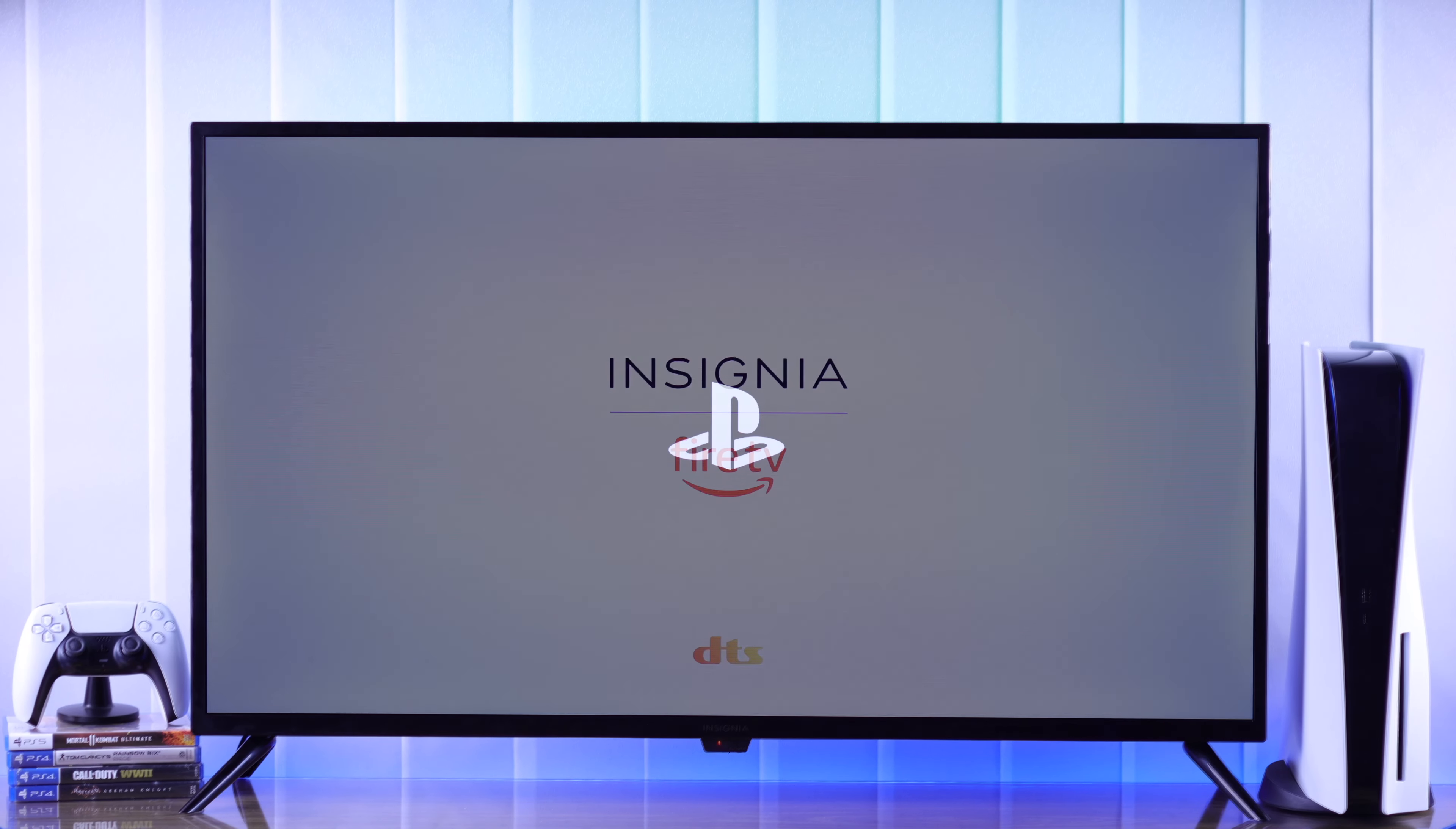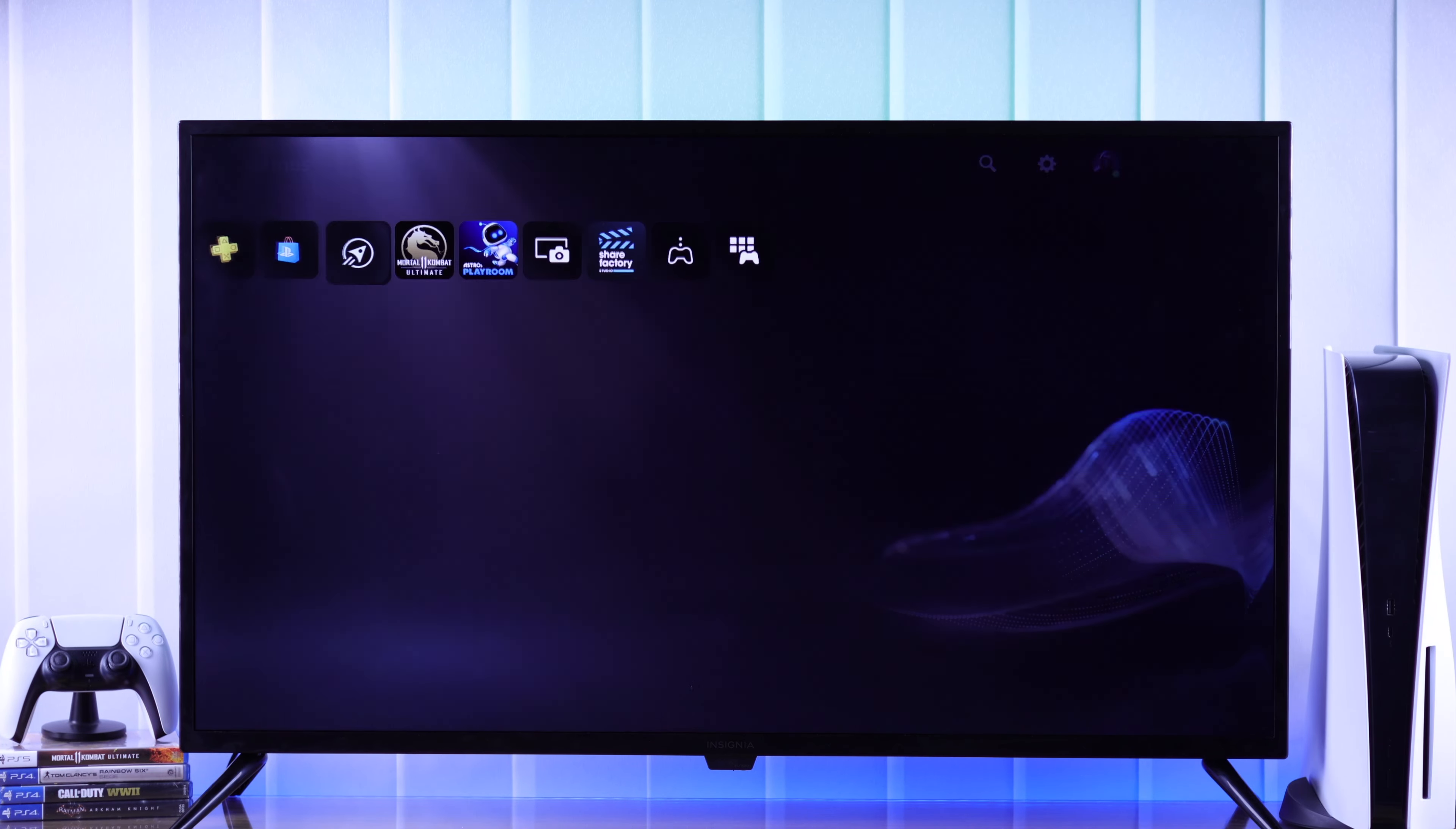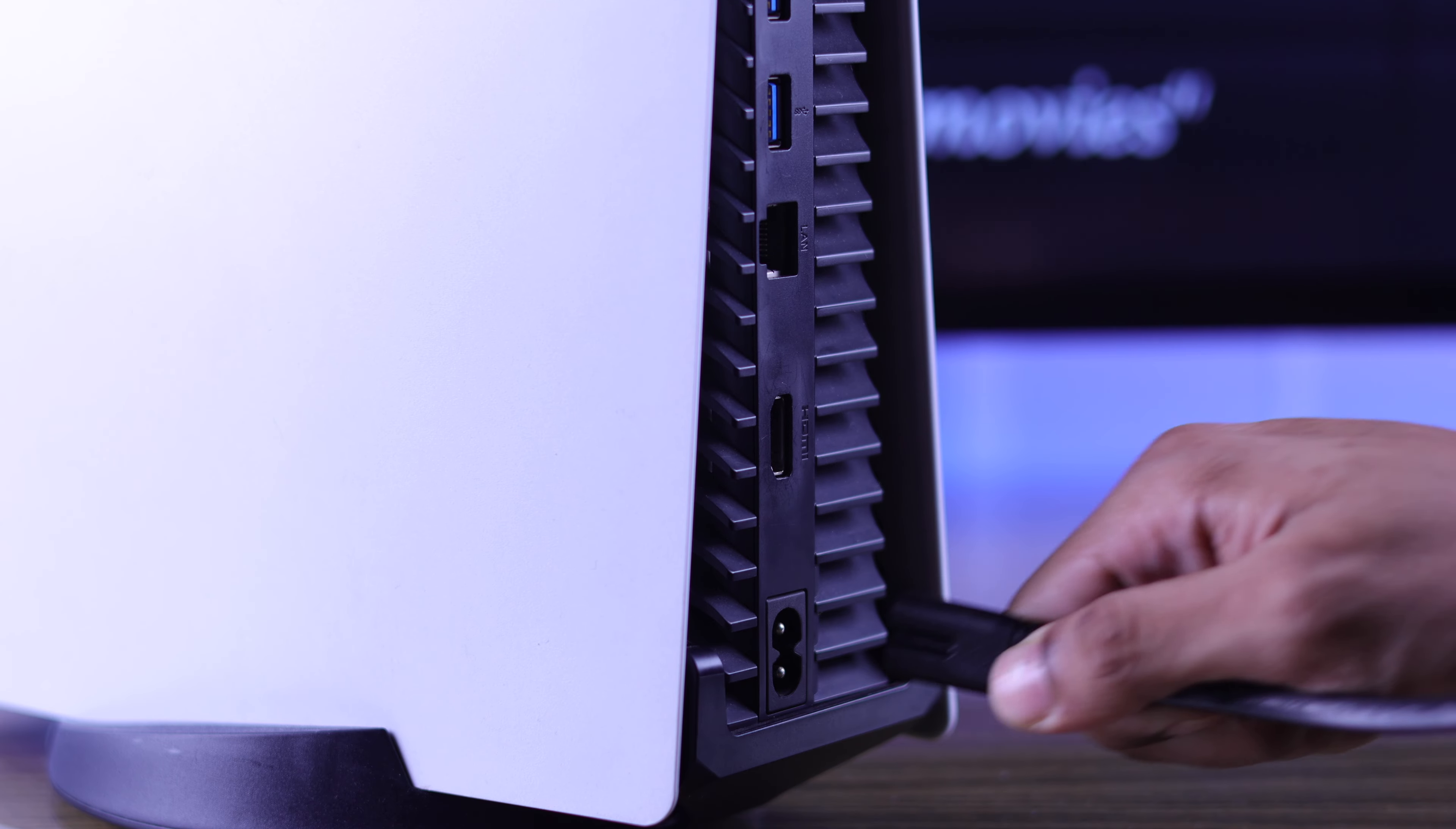In this quick tutorial, I'll show you how to properly connect a PlayStation 5 console to your Insignia Fire TV and set it up for the first time. Let's get your PS5 connected to your Insignia smart TV.